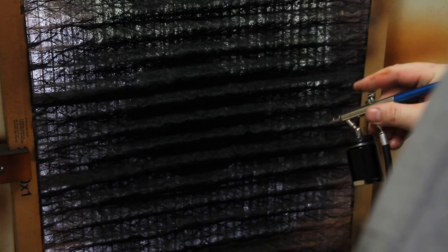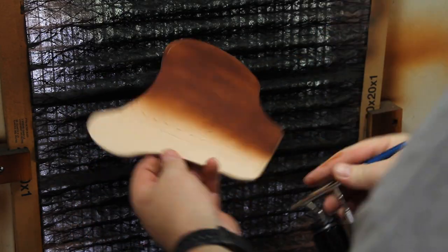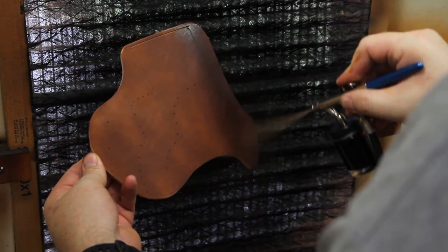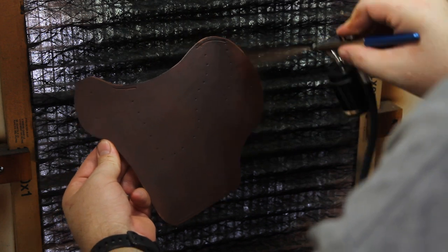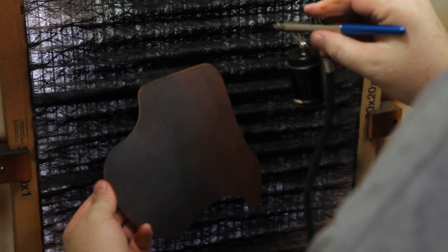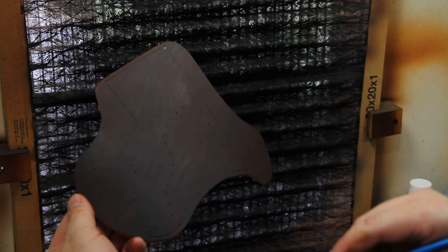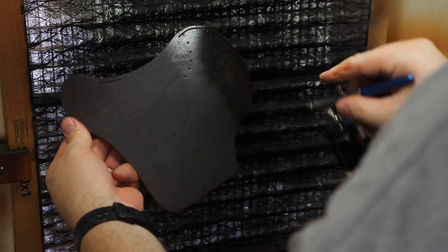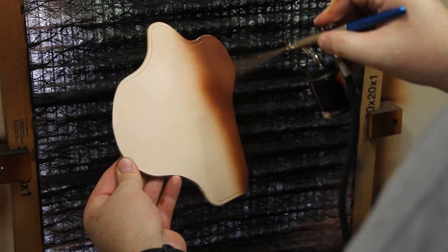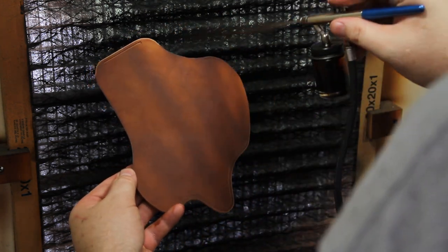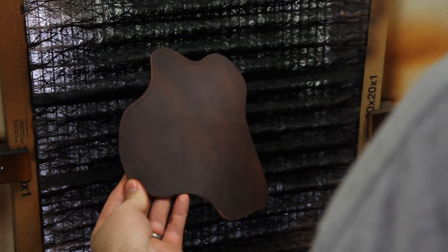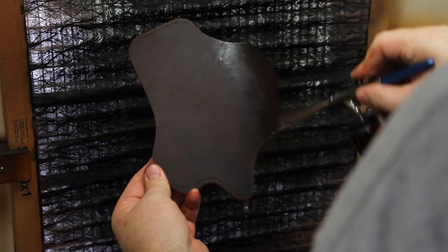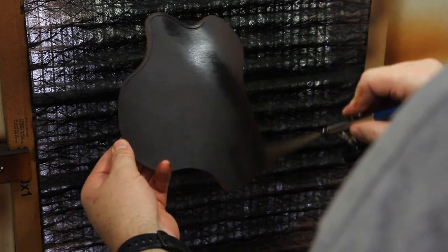I'm airbrushing this holster with Feebing's Pro Oil Dark Brown, and then I'll do a black accent around the edges. I'm applying four coats of dye to the front. In case you're wondering, I'm spraying the airbrush in a simple dye cabinet that I made that has two box fans in front of me with cheap air filters that help pull the dye away from me and pulls in fresh air from behind me.